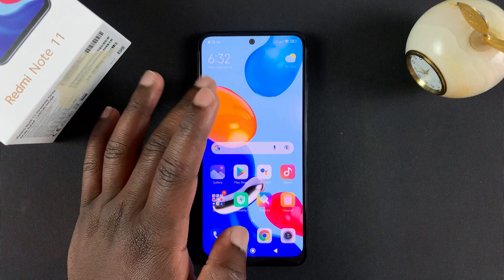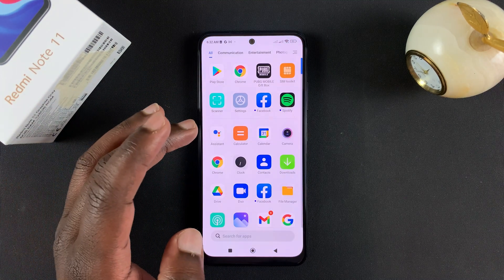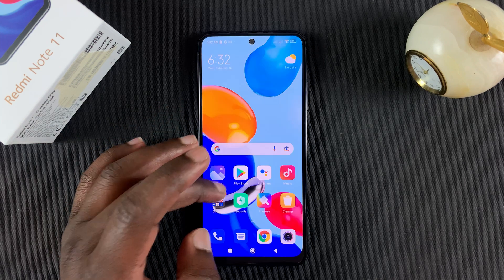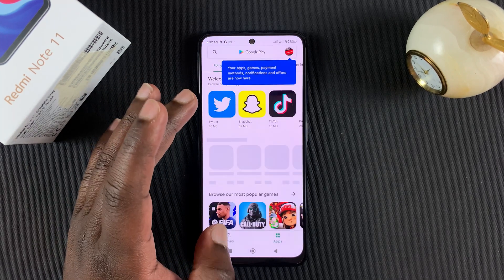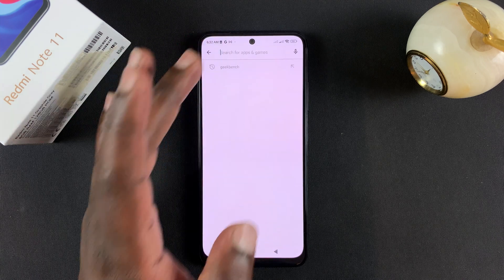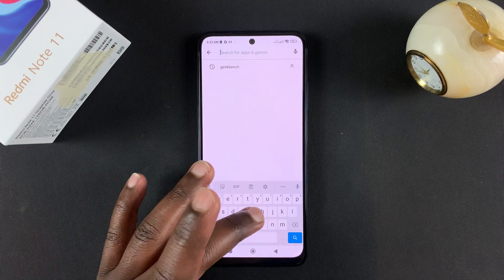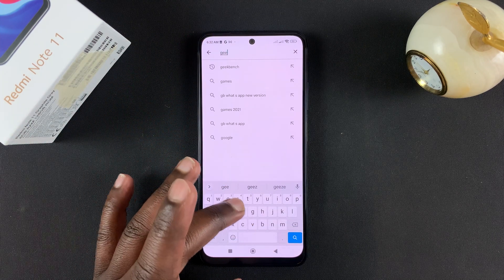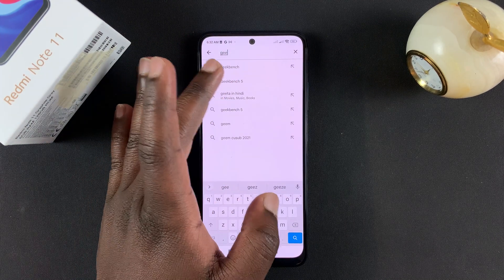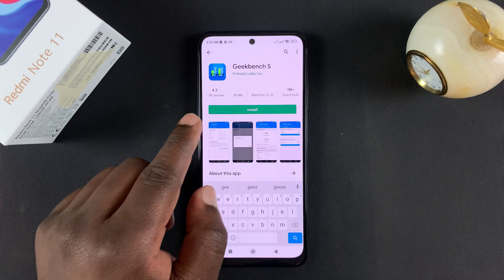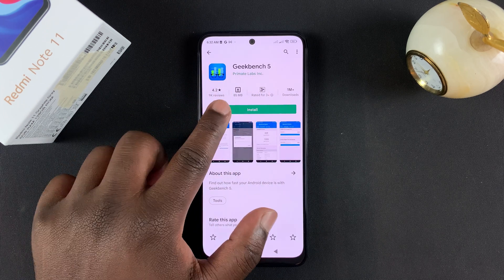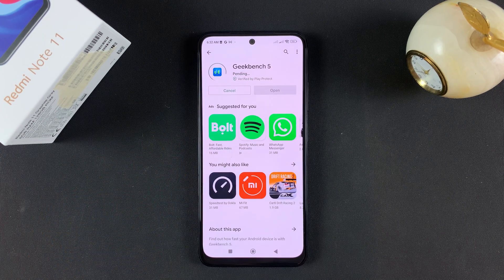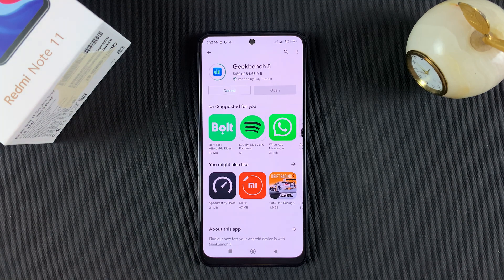So to run the Geekbench score, all you need to do is first of all go to the App Store and find the Geekbench application. It's called Geekbench 5 — make sure that's the application you're installing. Then tap on install and have it installed on your Redmi Note 11.